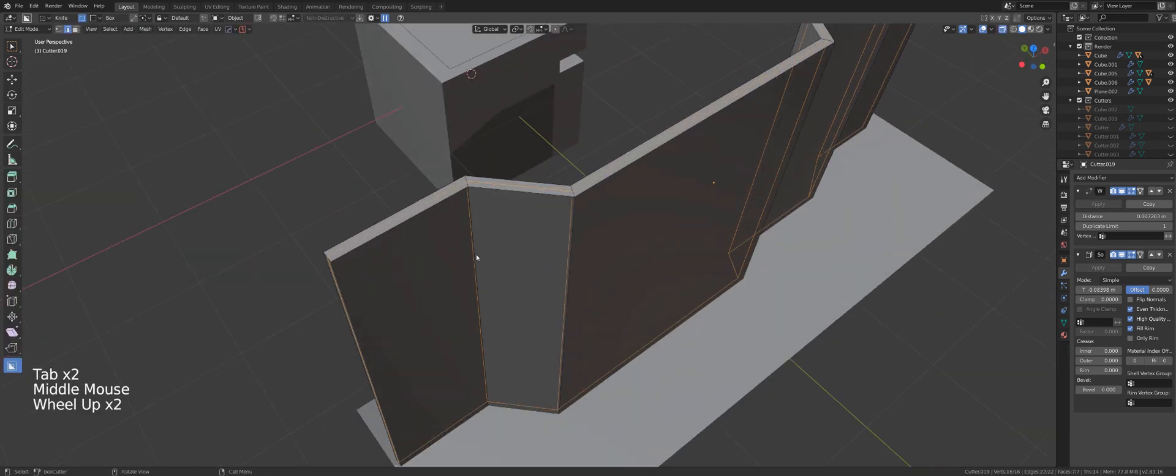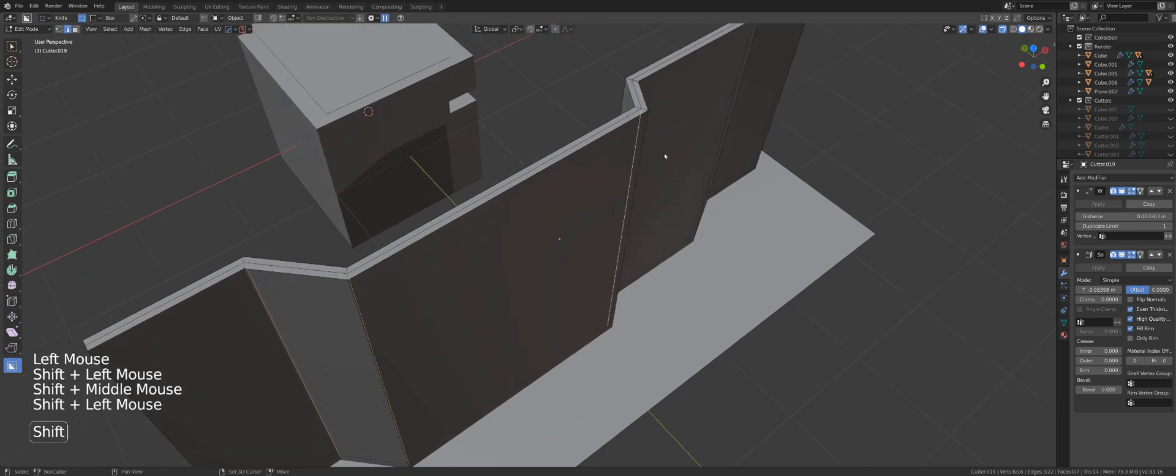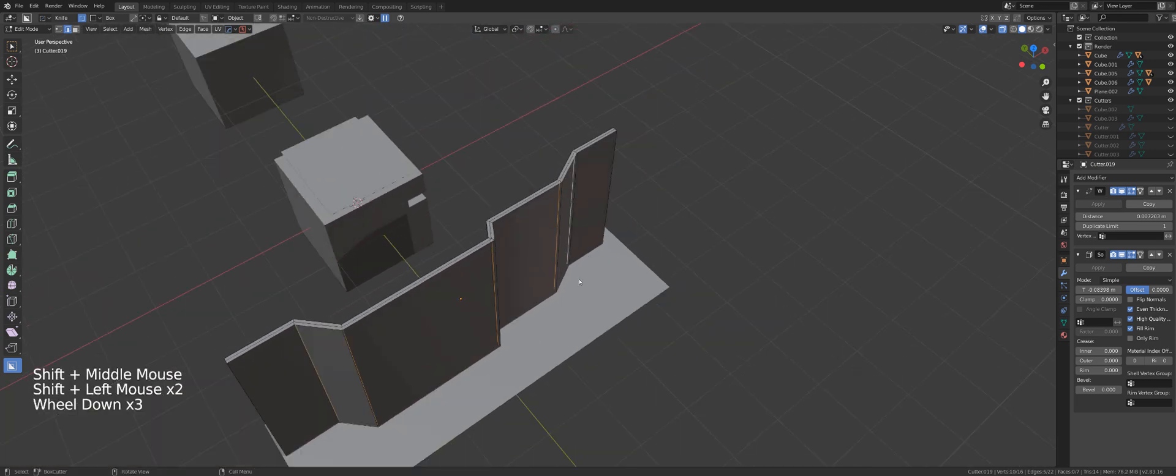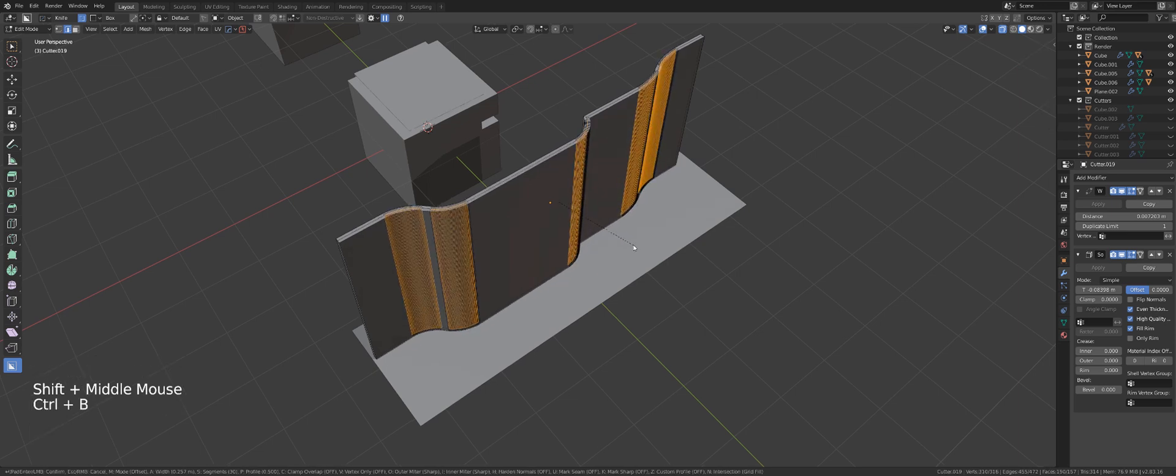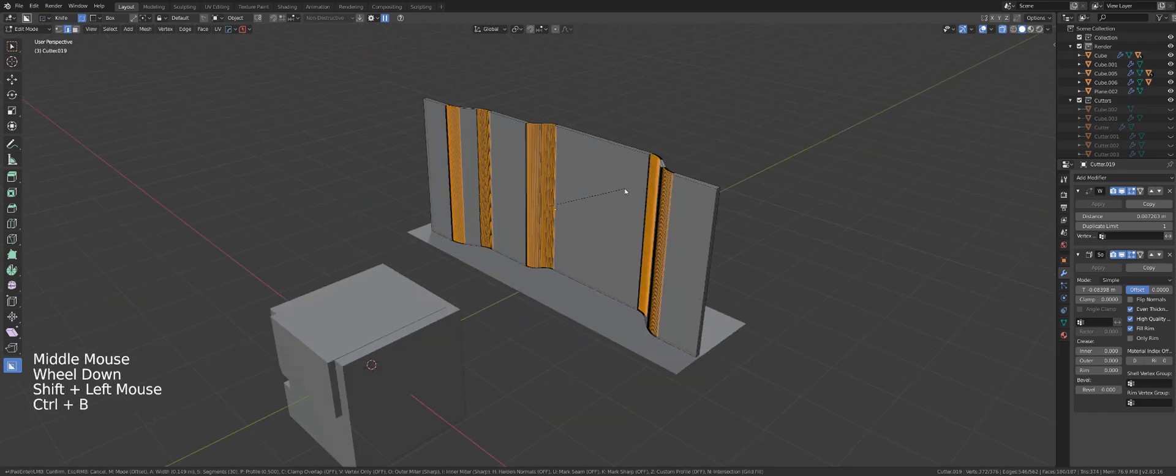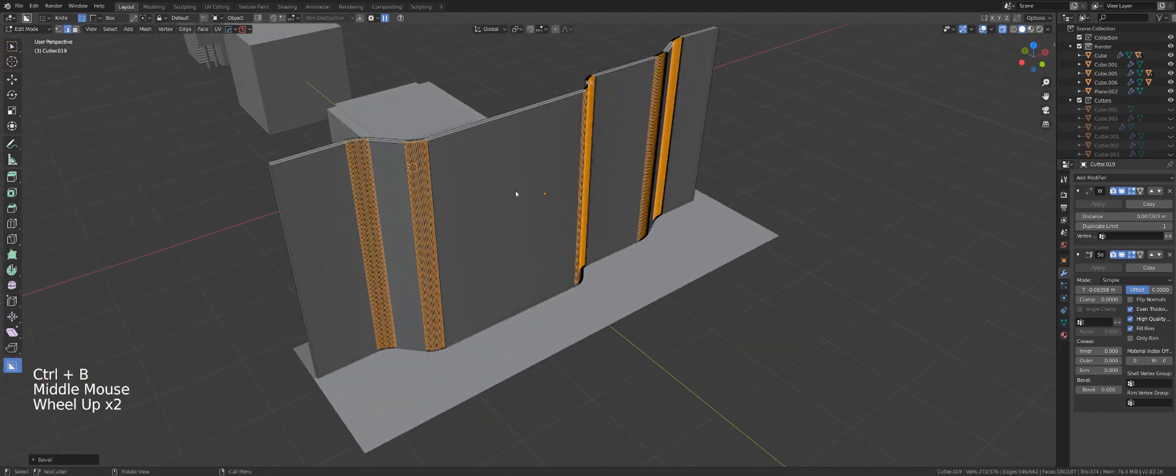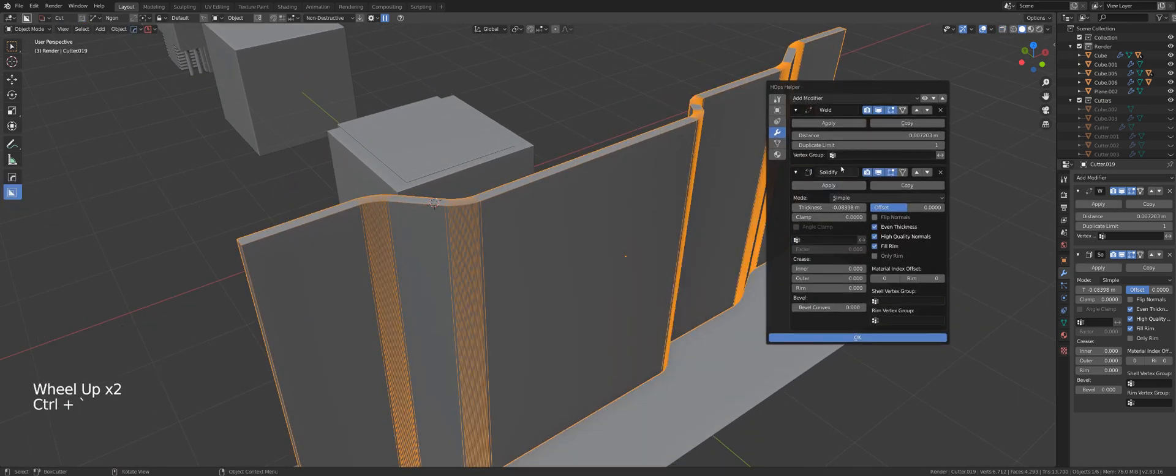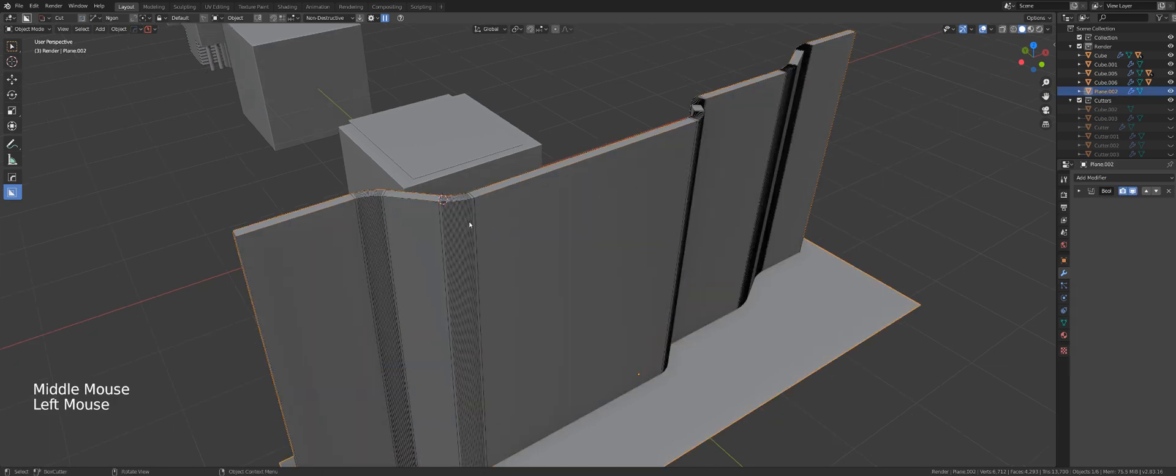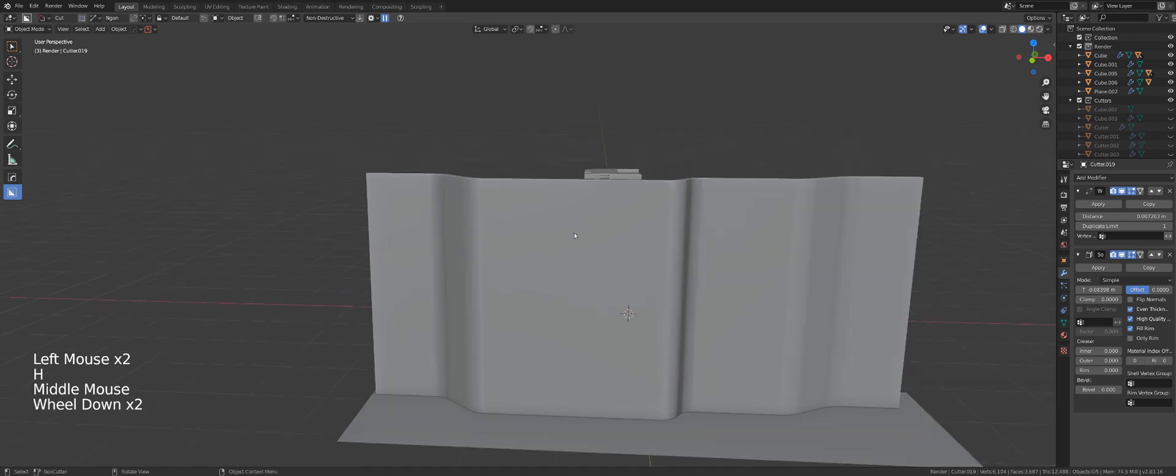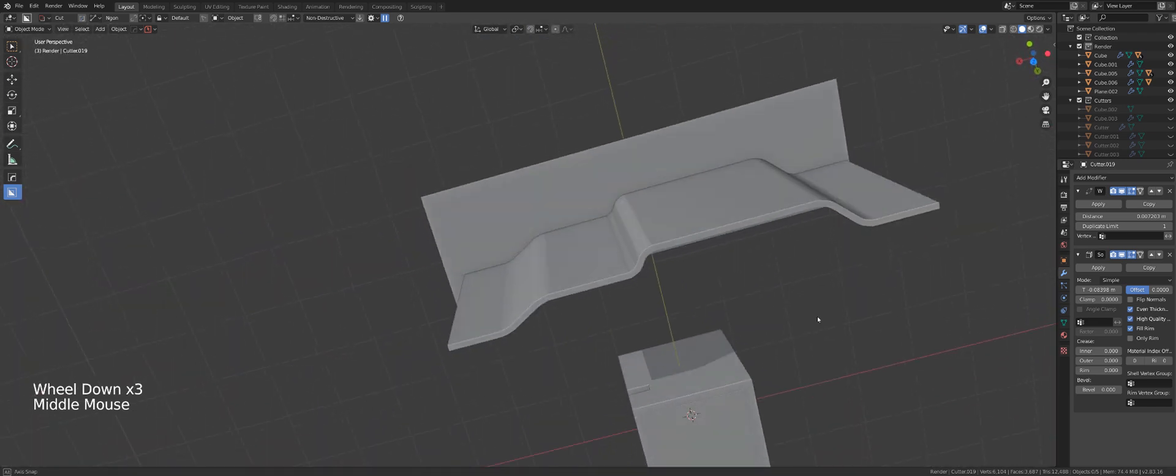Now I'm gonna select this shape, go to edge mode, go to my x-ray mode, and select the edges in the middle and press B for bevel. And I can bevel it with ease because there is a solidify modifier running on it.